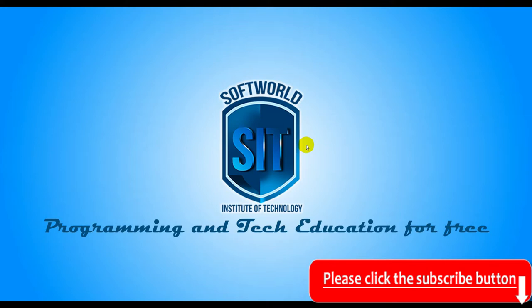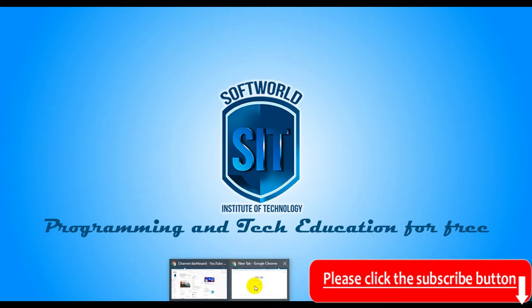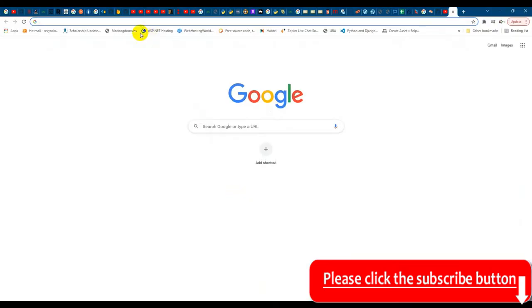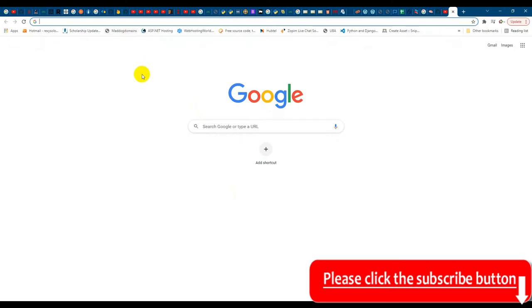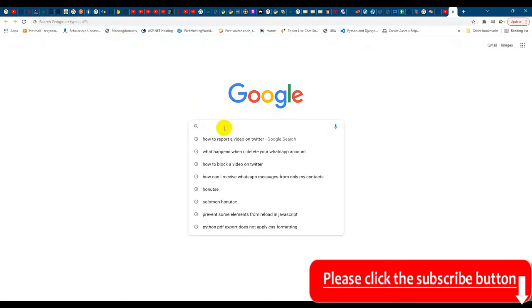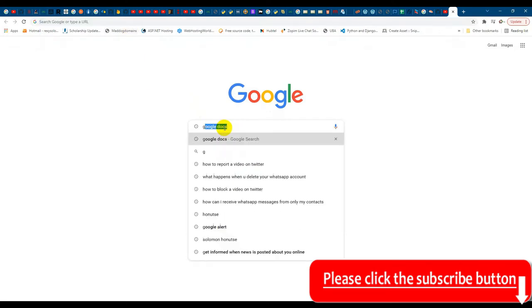Let's go on the screen and see how it's done. Okay, so I'll head to Google and I'll simply just search for Google Alerts.